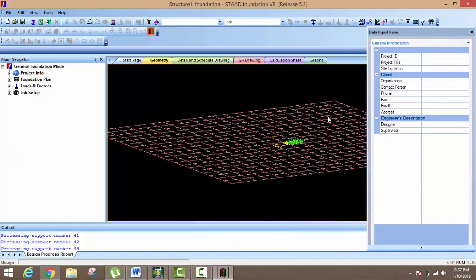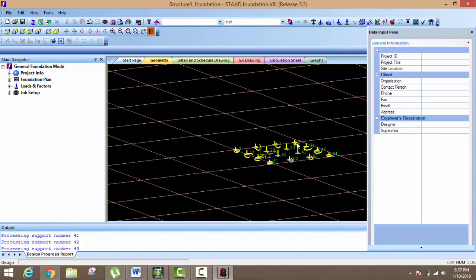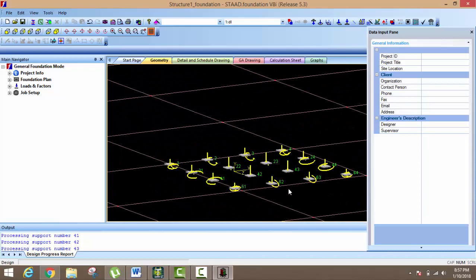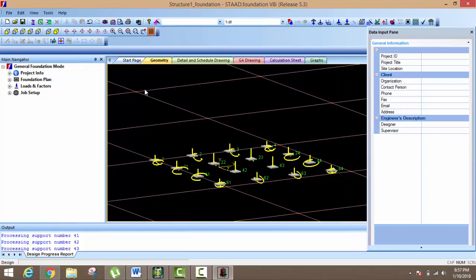I want to go for isolated footing. For isolated footing — in the next video we will discuss pile foundation, mat foundation, and combined footing. Every column's placement is shown here.